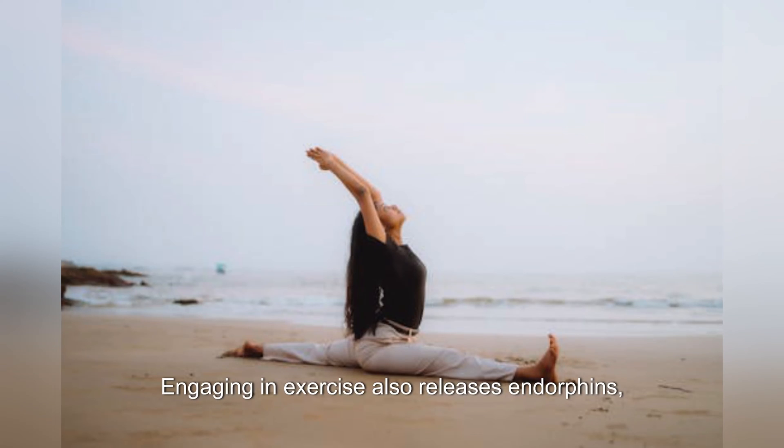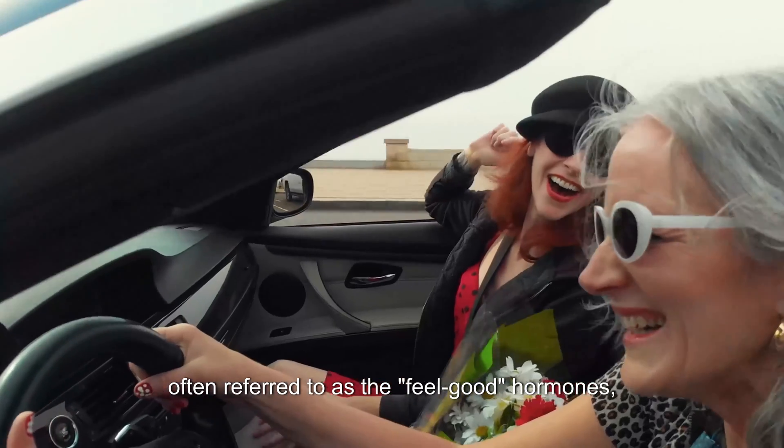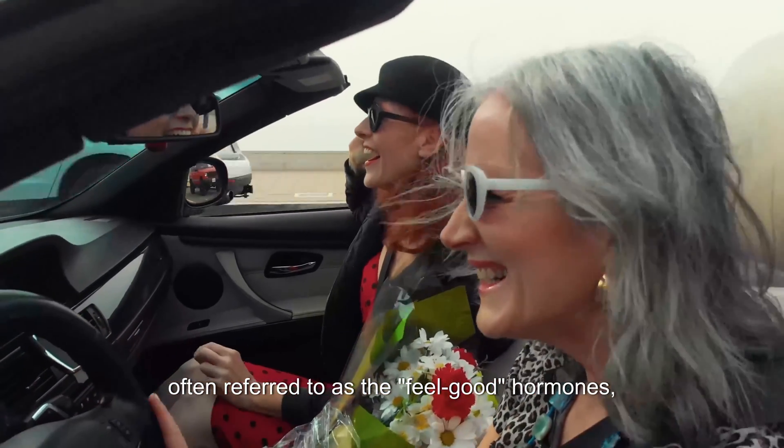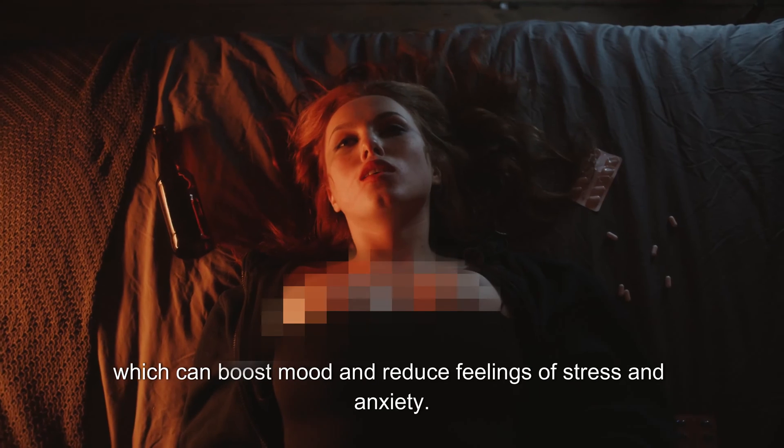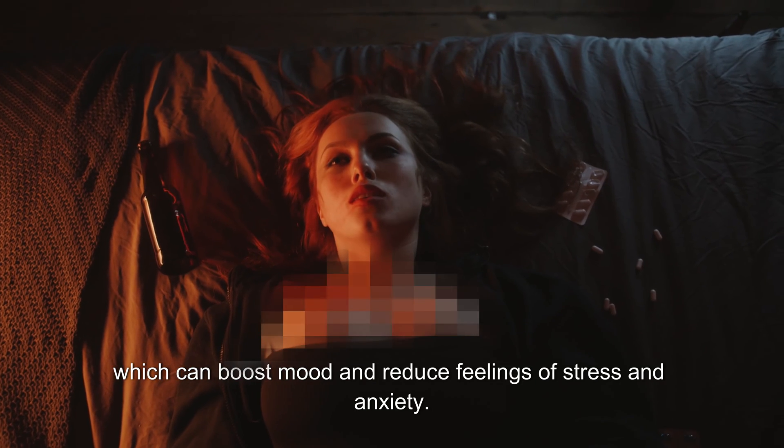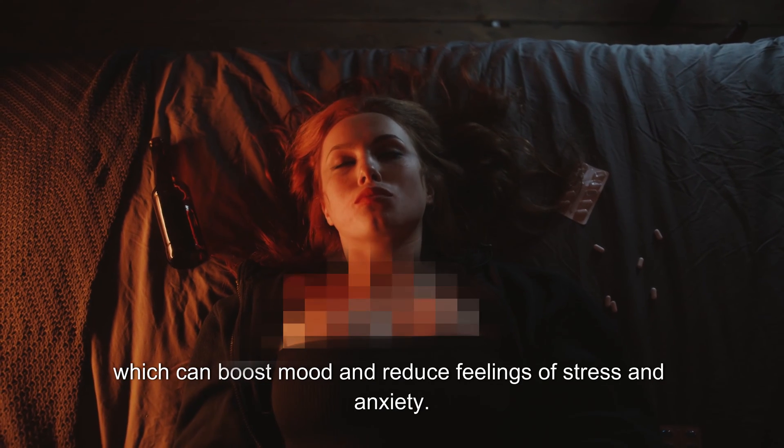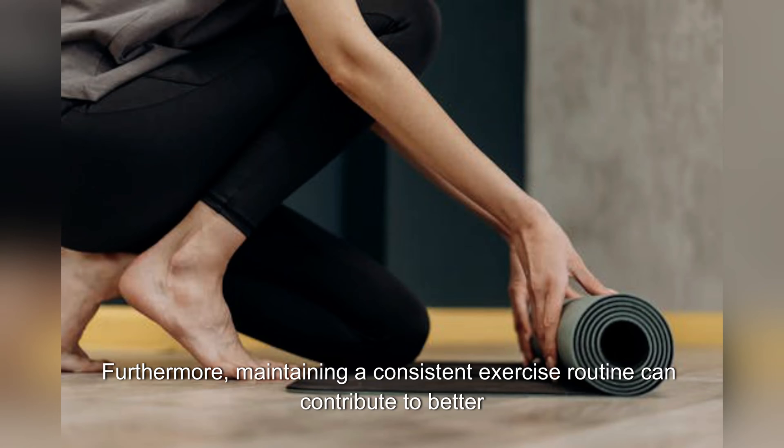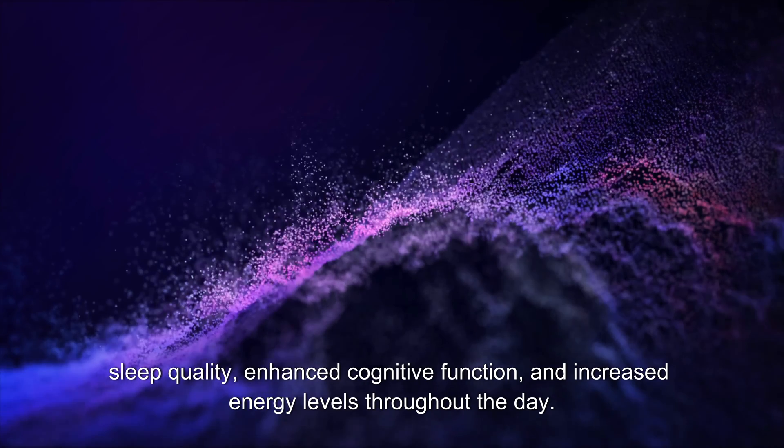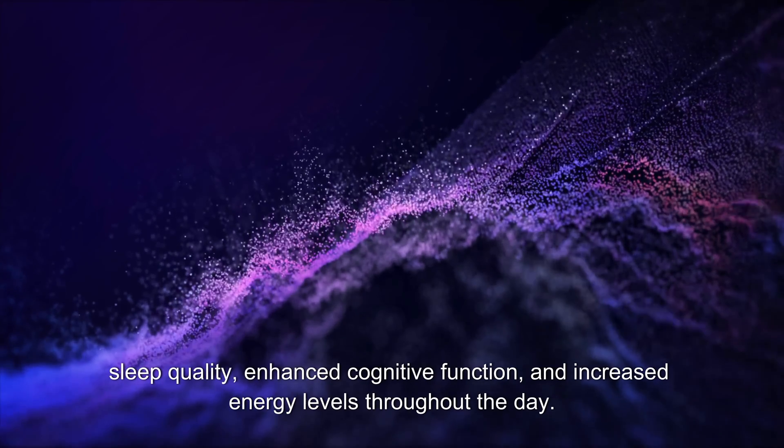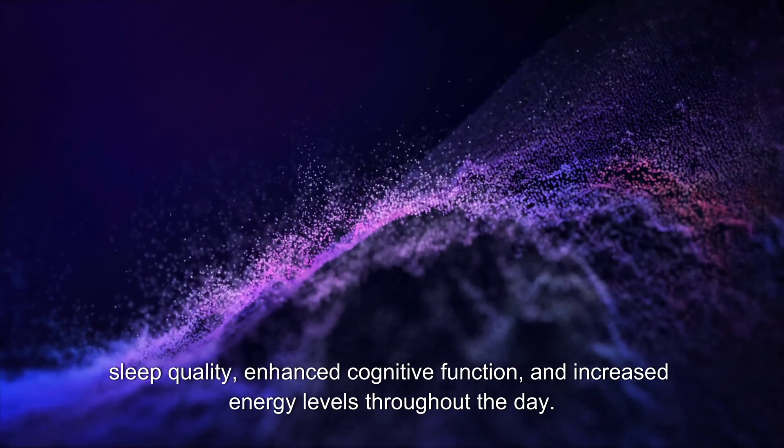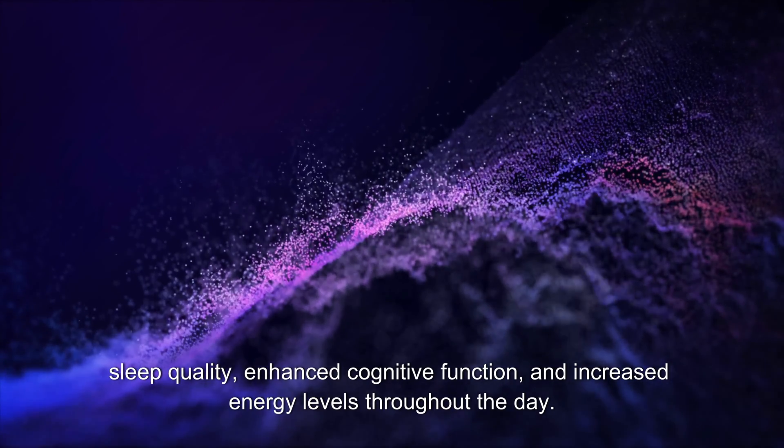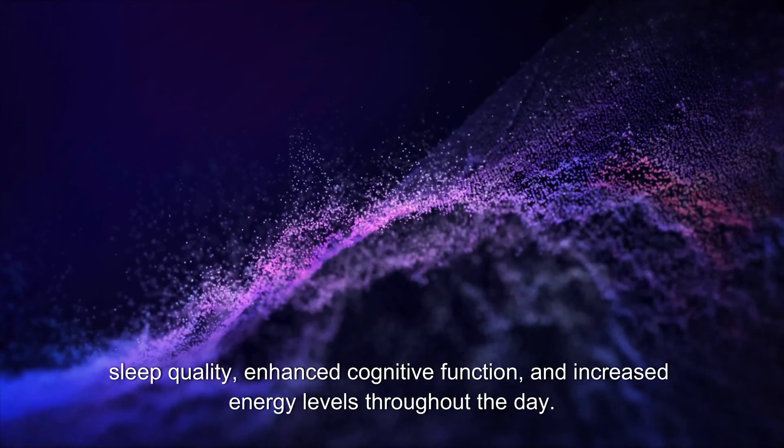Engaging in exercise also releases endorphins, often referred to as the feel-good hormones, which can boost mood and reduce feelings of stress and anxiety. Furthermore, maintaining a consistent exercise routine can contribute to better sleep quality, enhanced cognitive function, and increased energy levels throughout the day. Pretty cool, huh? But that is just the beginning.